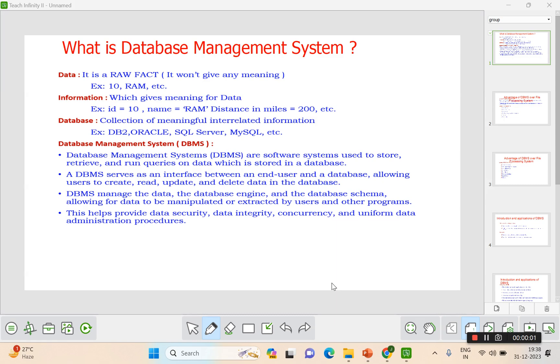Hi all, I'm Dr. Jai Jai Prada. Today we are going to see the basics of database management system.